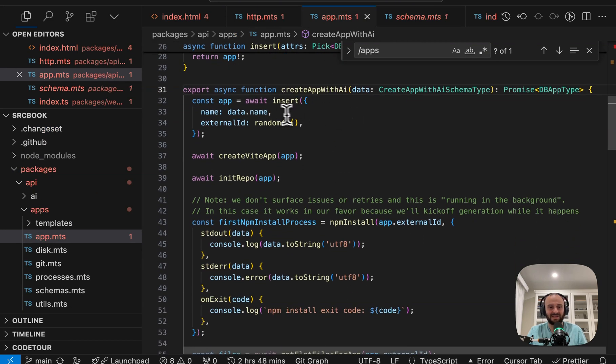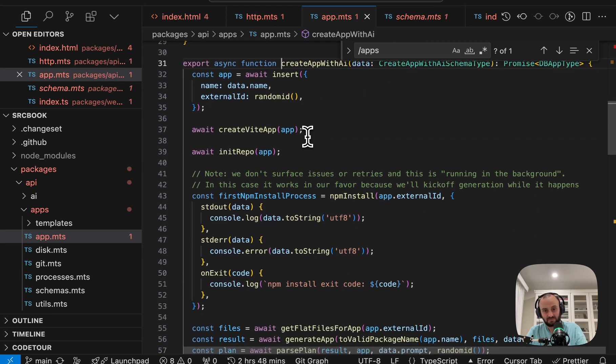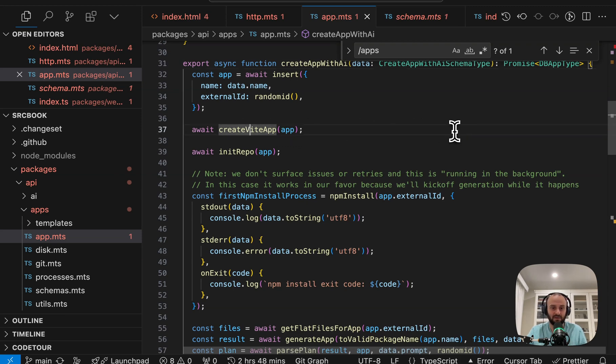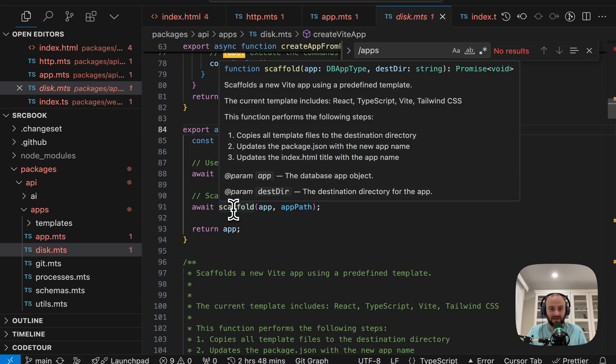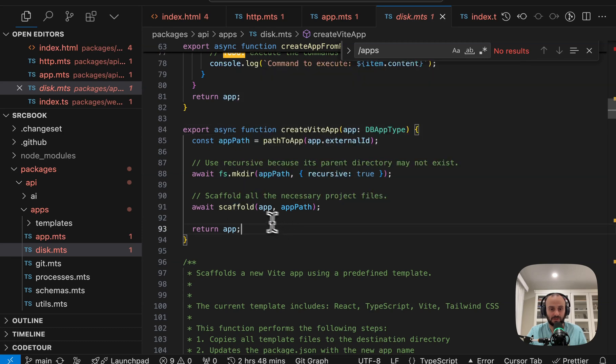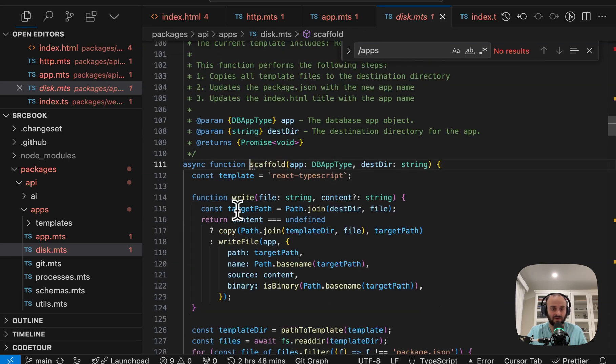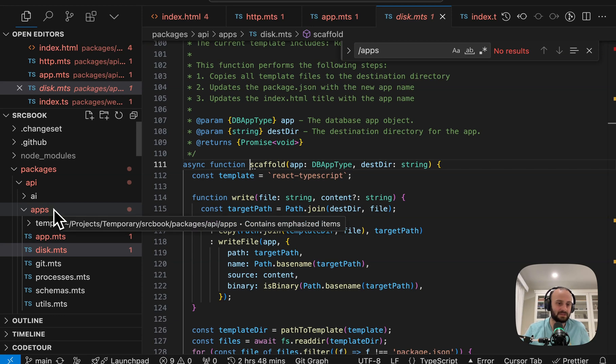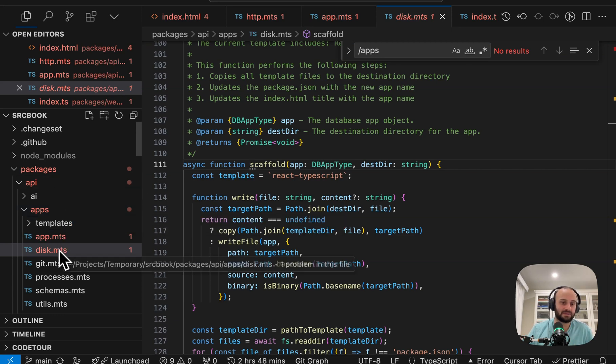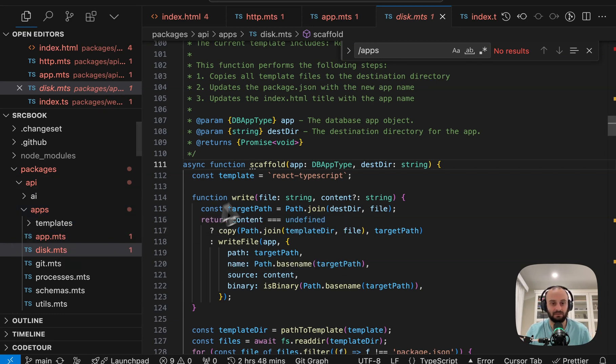You'll see we're creating the app in the database. We're creating a Vite app. What that does is creates the directory it needs. And then it scaffolds it. So let's dive into there. And this is already in packages, apps, API apps. And yeah, now in disk.mts. So we're going to go and scaffold the app.